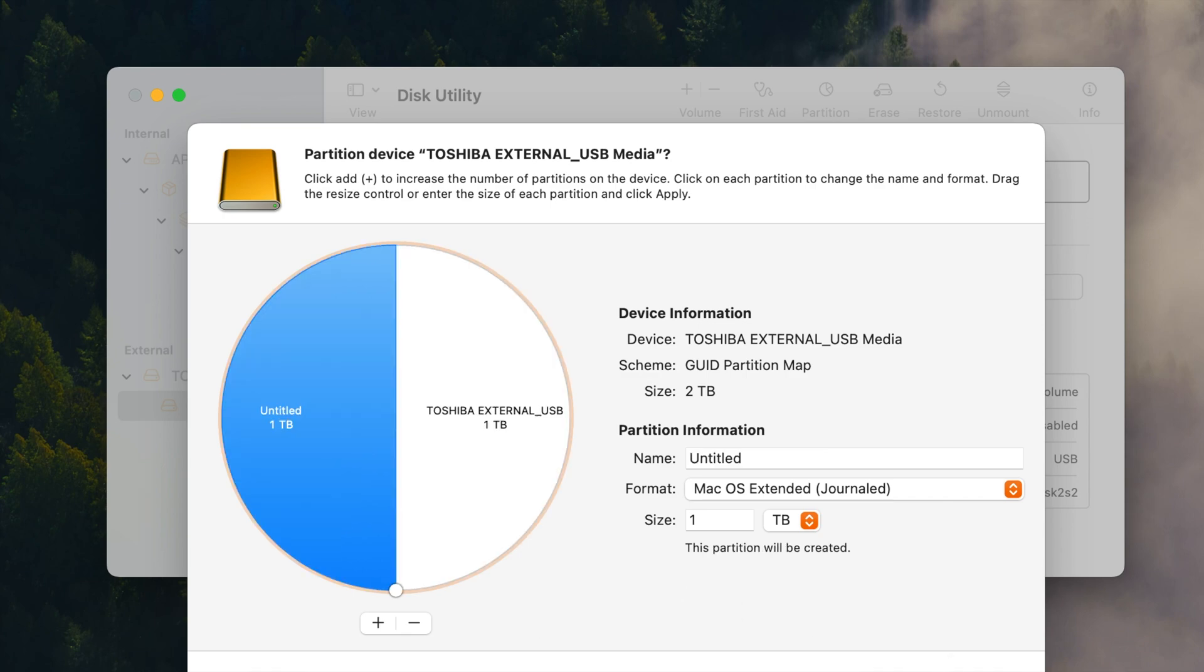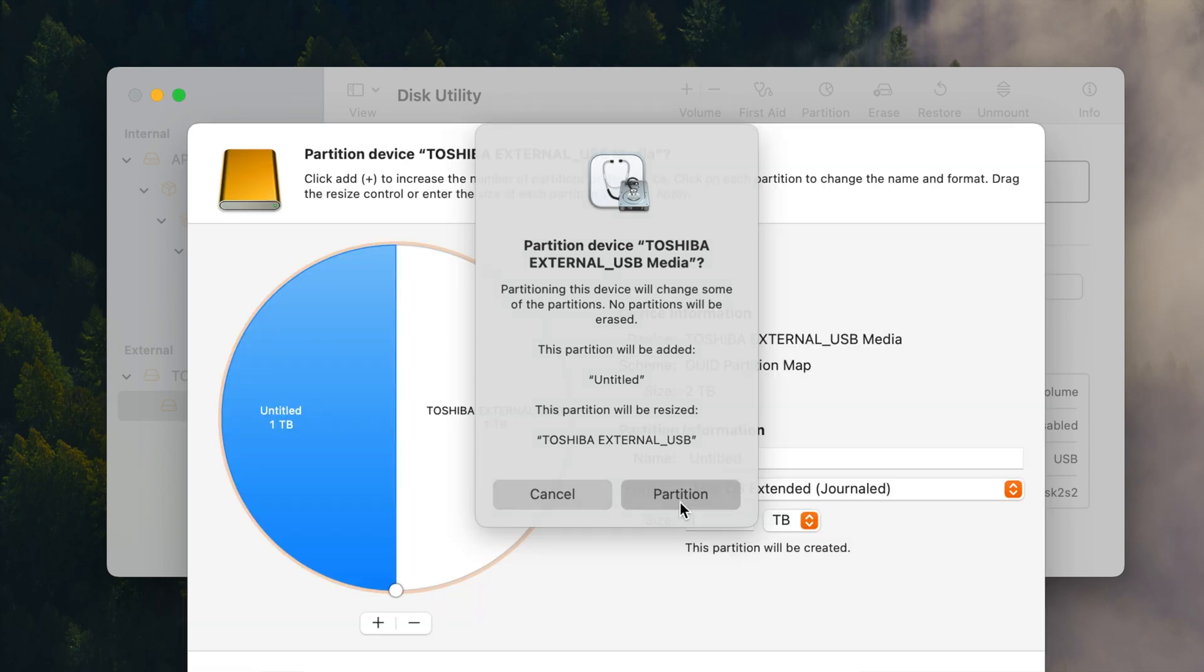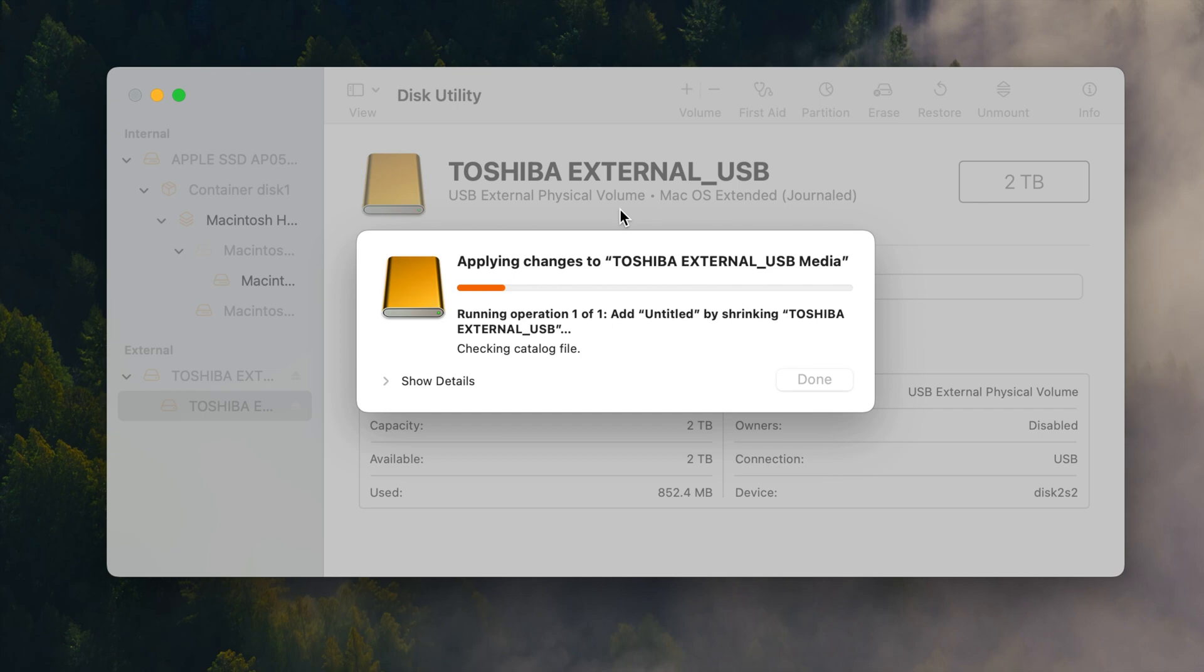But let's go ahead and apply and it's going to tell you that it's going to partition the device. We'll change some of the partitions. None will be erased. We're going to add that one. It's going to resize that one. So you hit partition and it's going to go ahead and do that for us. And when it gets done on our desktop we'll have two separate drives. So let's go ahead and give this a moment.